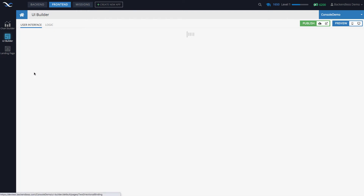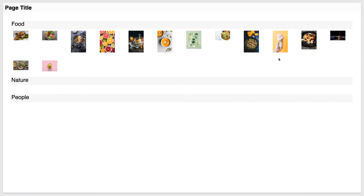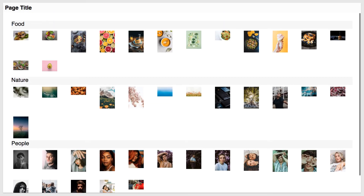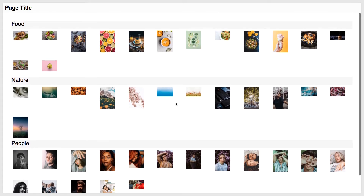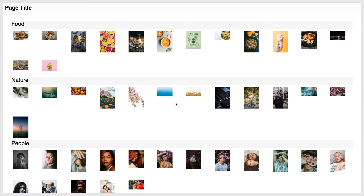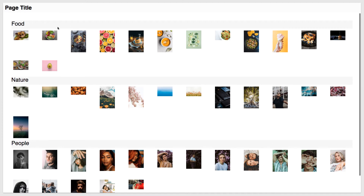Let me demonstrate the final result first. As you can see, there are three groups — food, nature, and people — and each group contains the images that correspond to that group. You will see how easy it is to achieve this effect. As we go, we'll also explore other things such as selecting an image, zooming in, and getting additional details, but for now I'll focus on building this particular effect where images are sorted by groups.